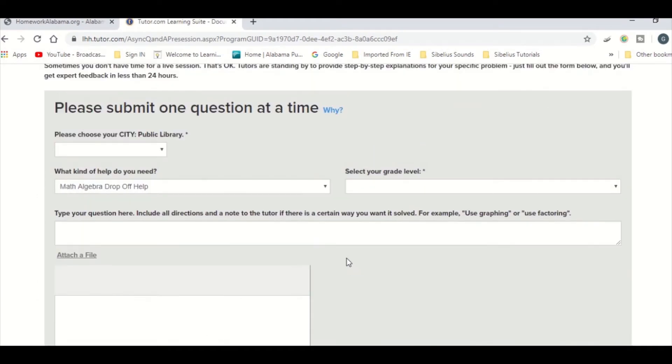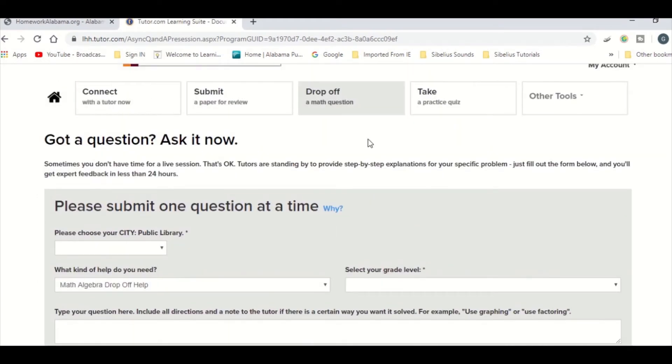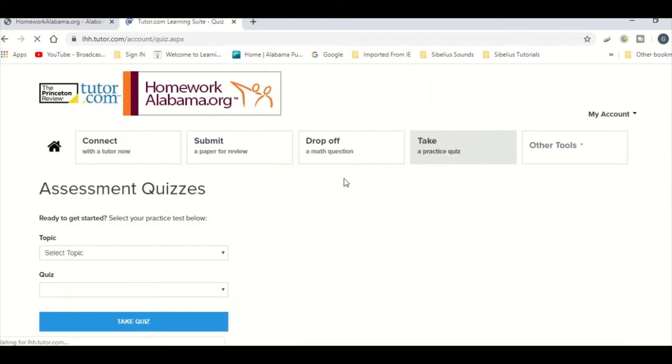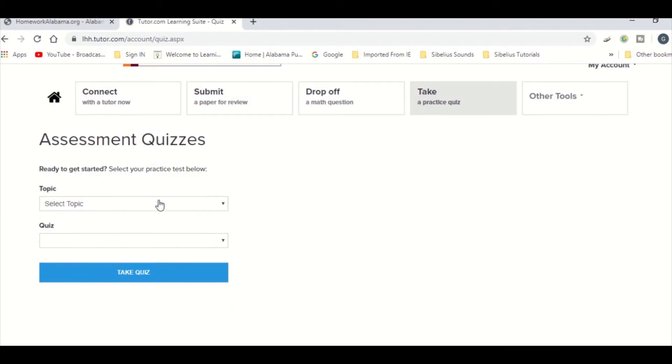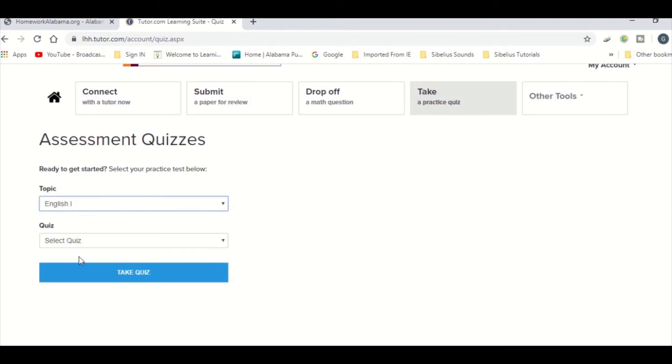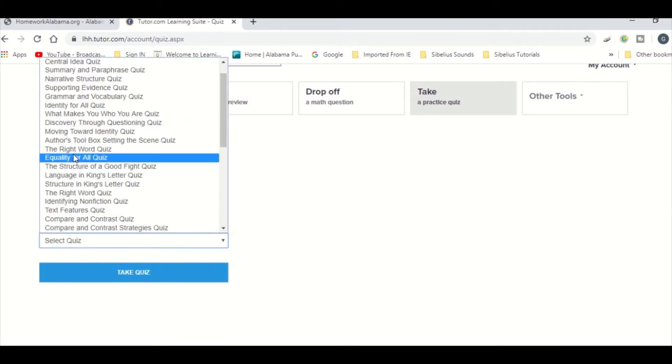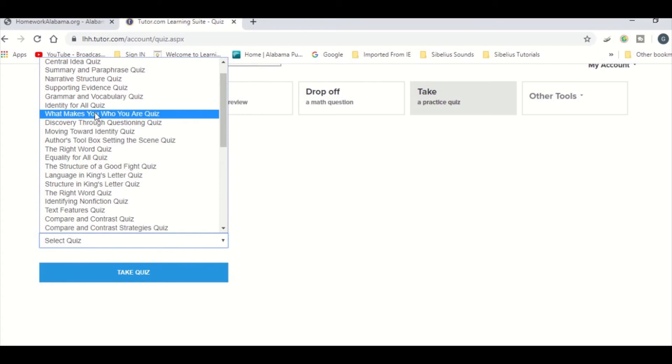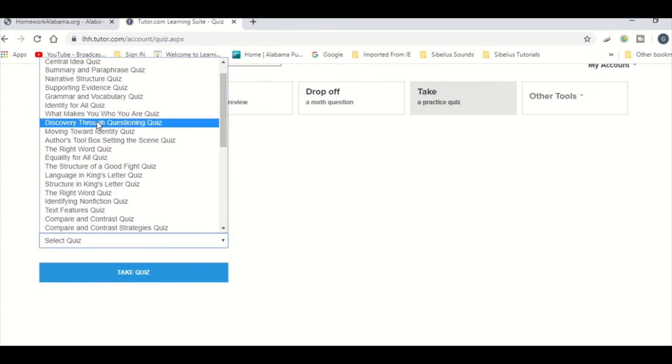You also have the option to take assessment quizzes. Choose from a variety of subjects and types of quizzes that you would like to try. When you're ready, click on Take Quiz.